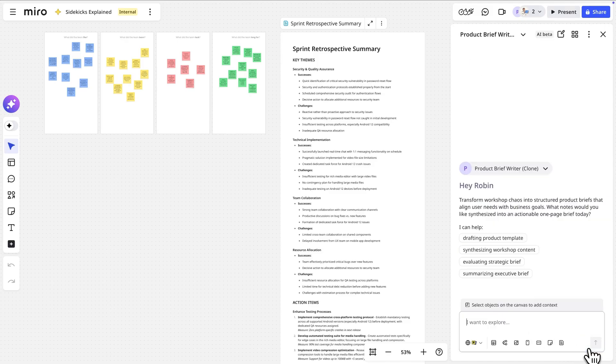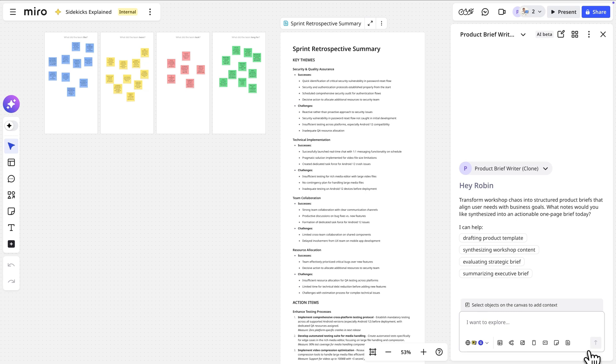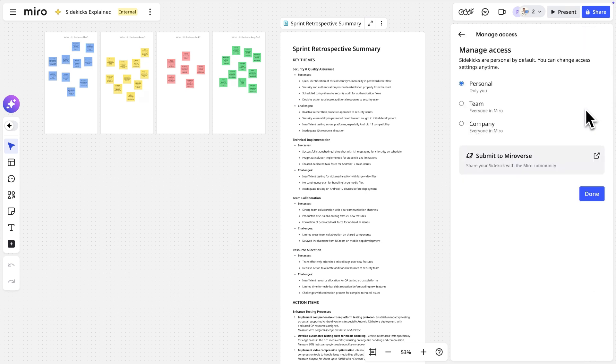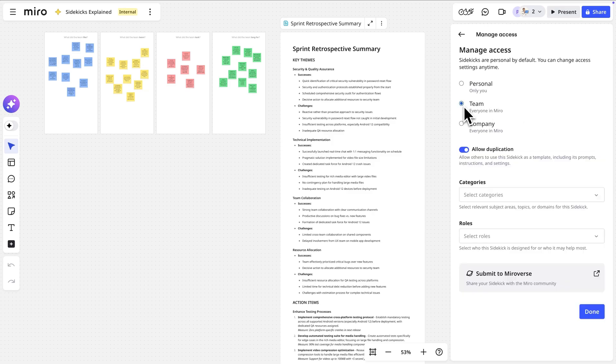Then save and our new Sidekick is ready to be used. Share Sidekicks with colleagues or publish them to the Miroverse.